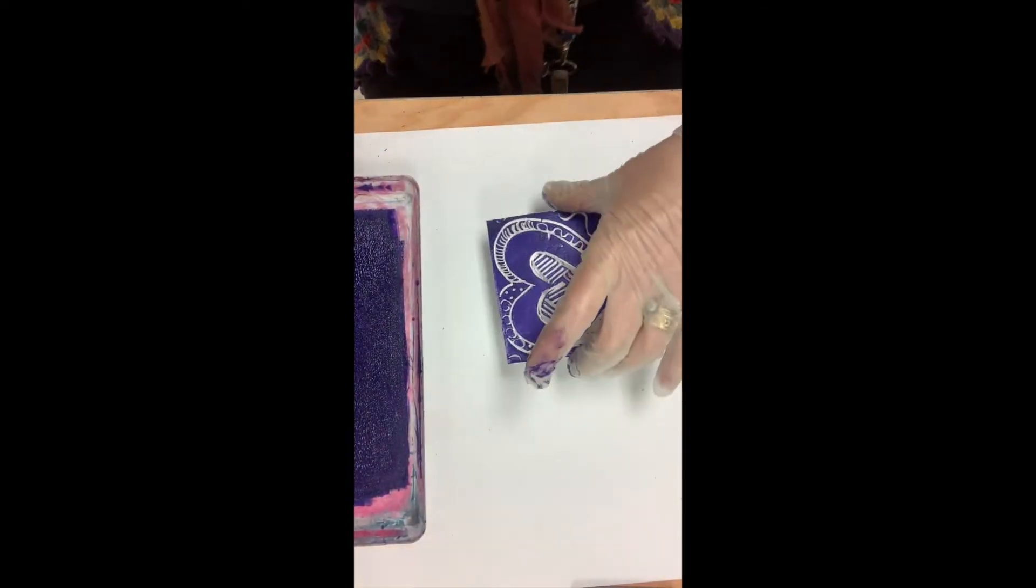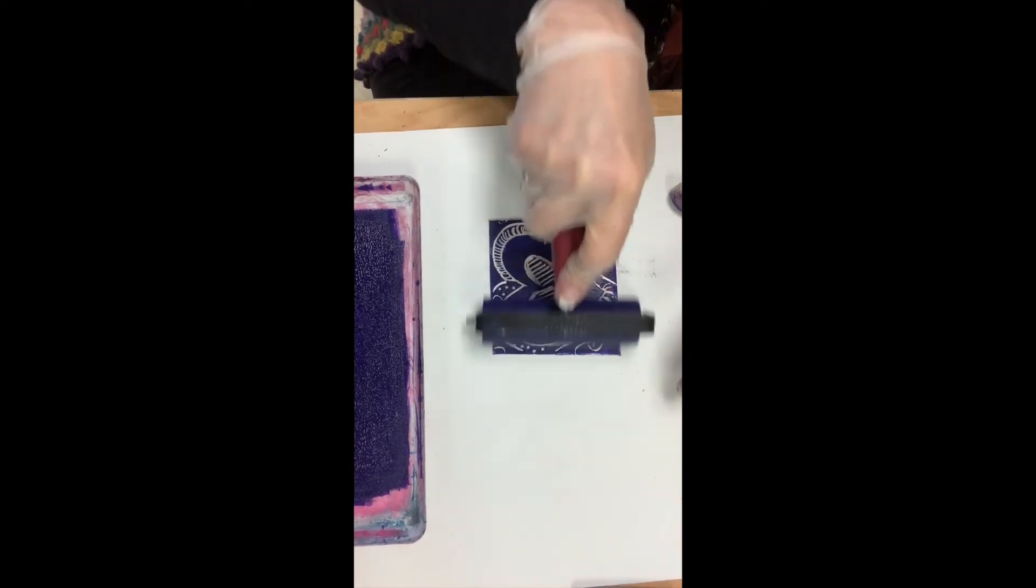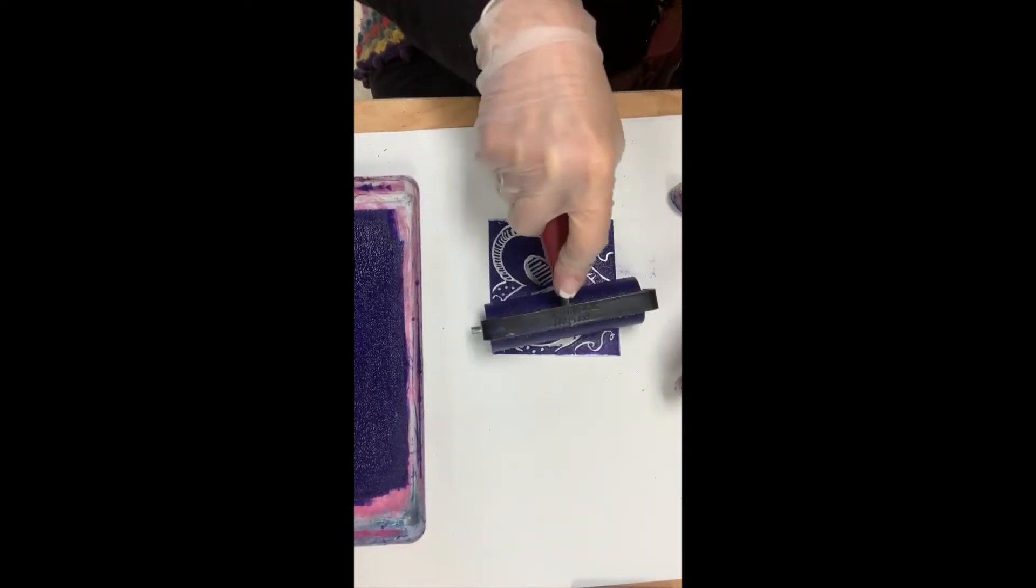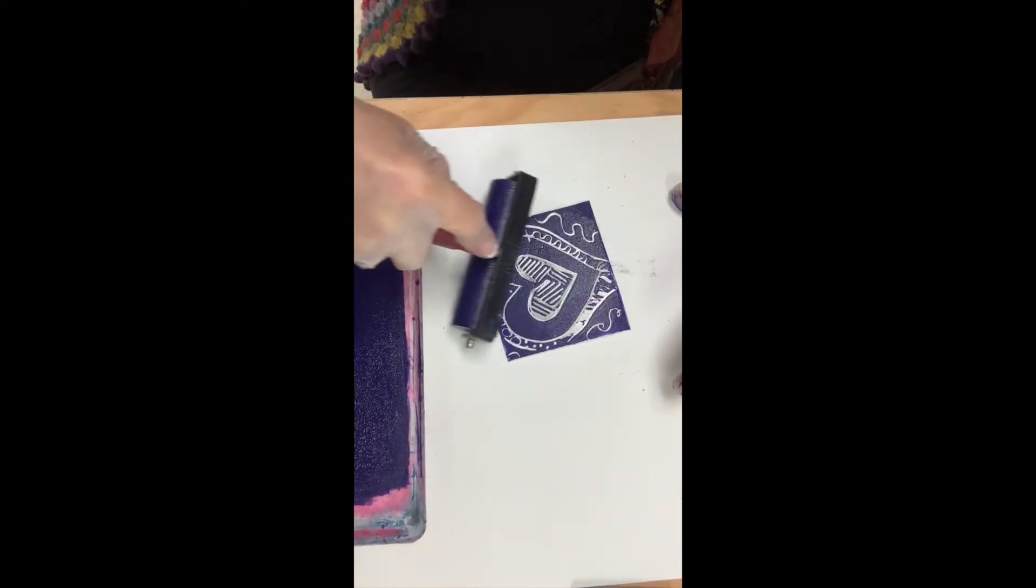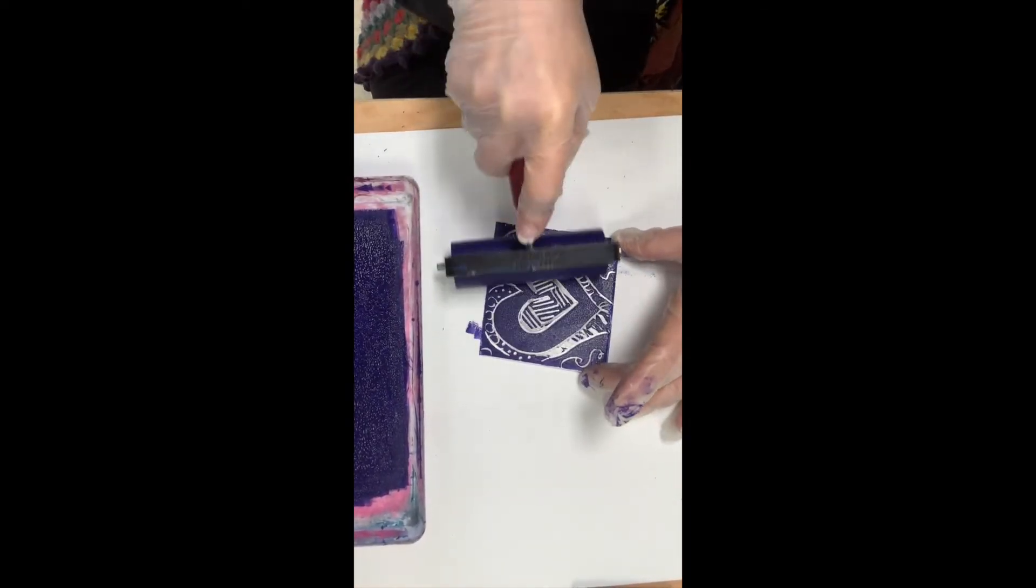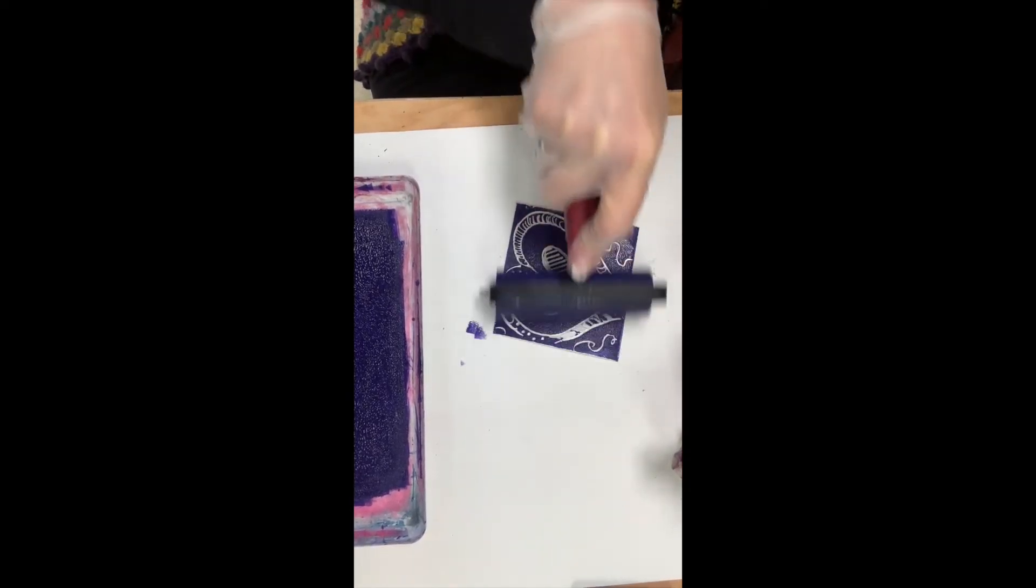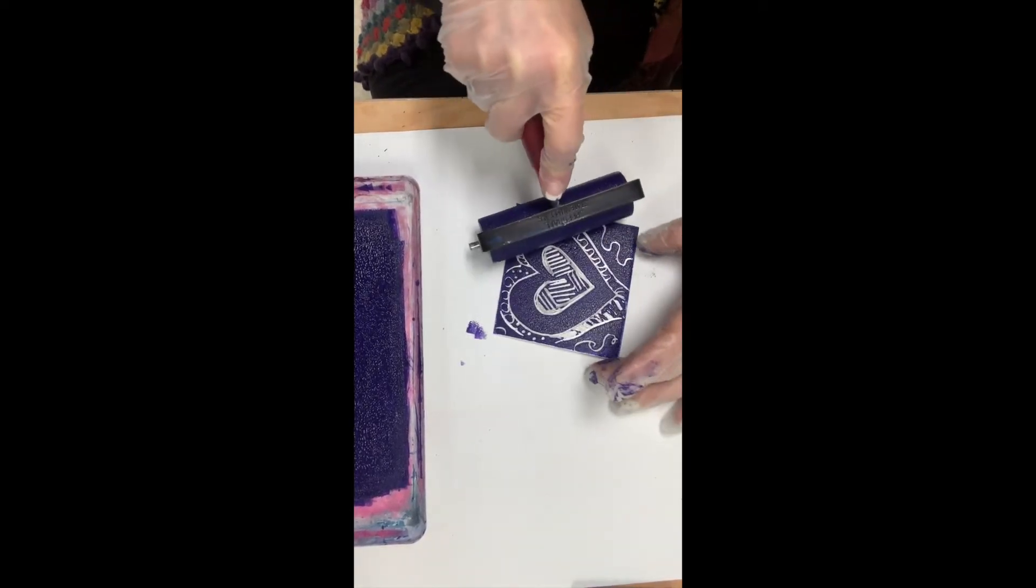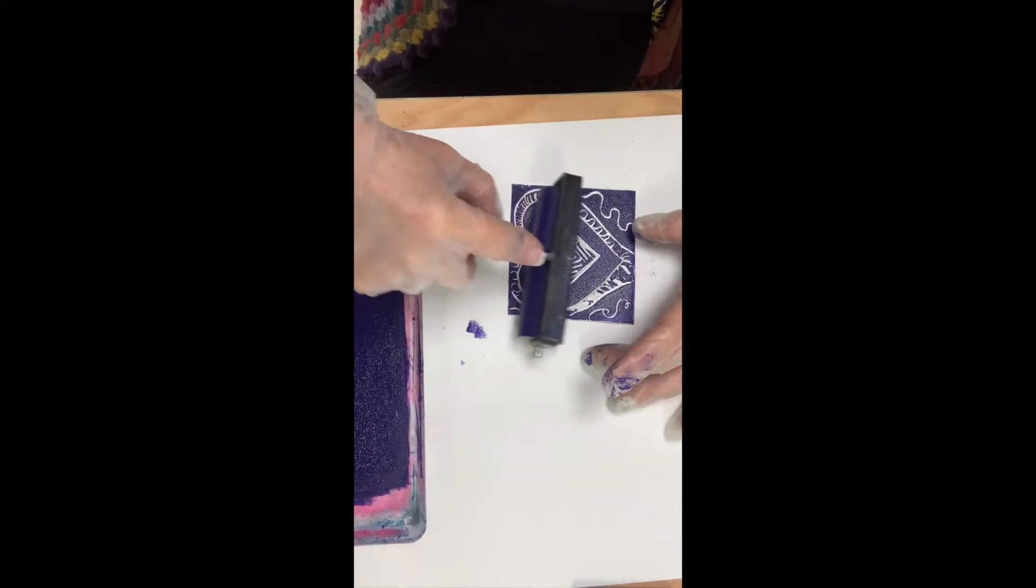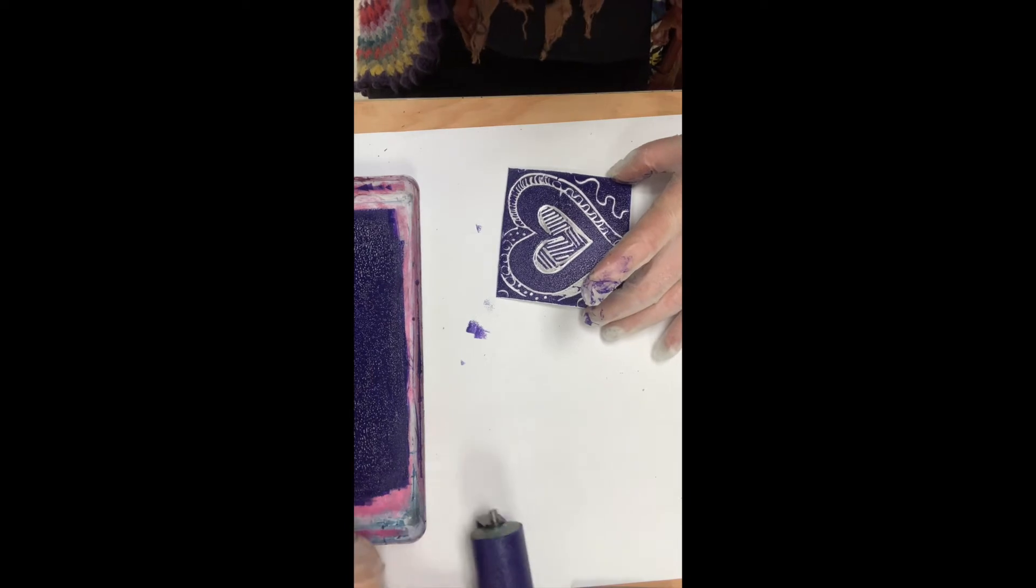Now I'm going to take my plate. I don't want my card to get all dirty because I'm going to do it on a card.